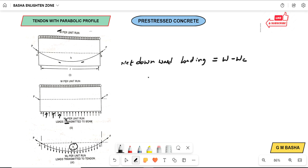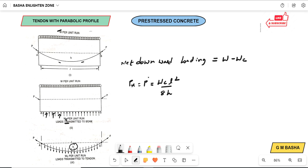The horizontal reaction at each end of the cable, denoted Px or P, will be equal to WcL² / 8H. This is the standard formula which we have to remember: Px = WcL² / 8H.